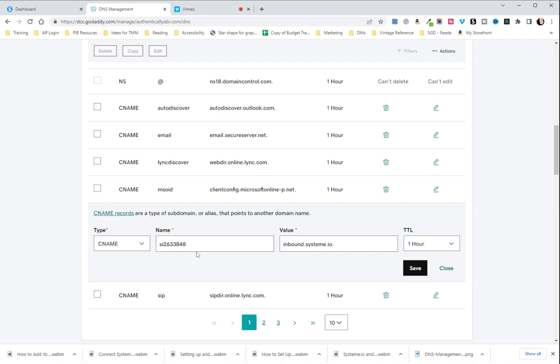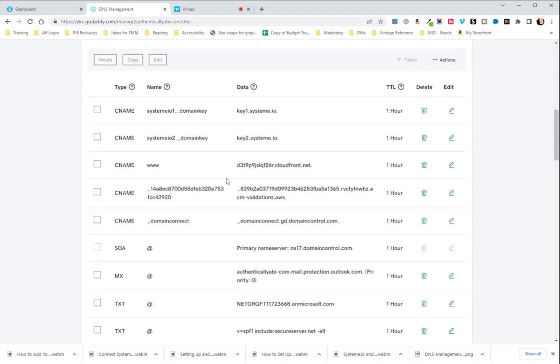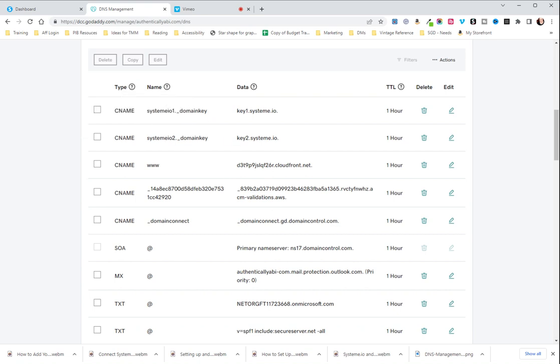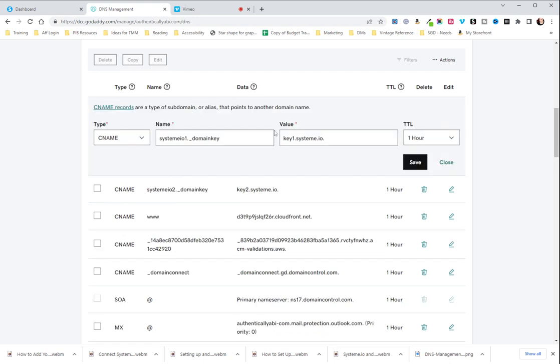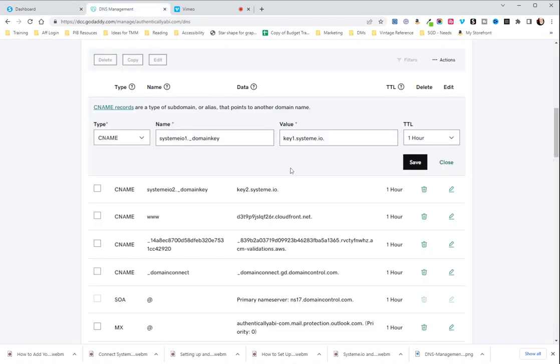If I go to edit, you can see no .authenticallyabby.com. And then you go to systemio.domainkey and you see that that is also set up with everything before .authenticallyabby.com.